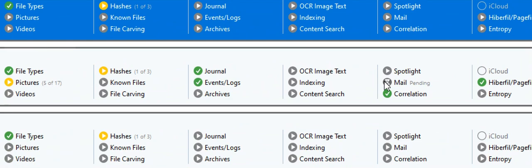This is a great way for you to quickly get actionable intelligence on the cases that you are working and then later go back and process for additional artifacts as needed.